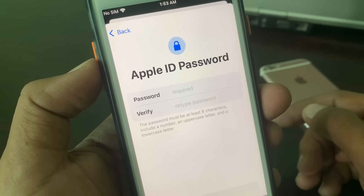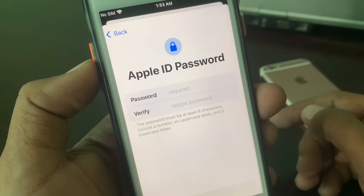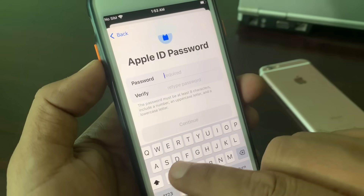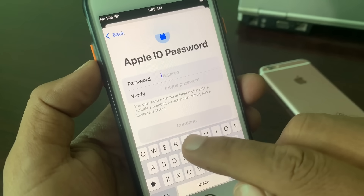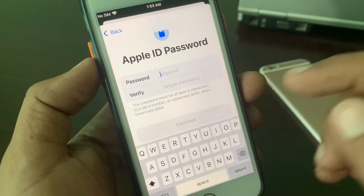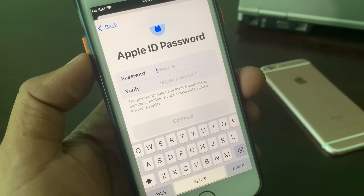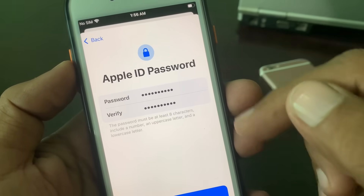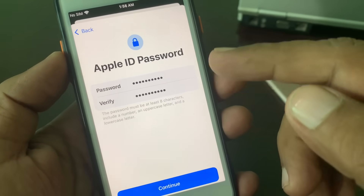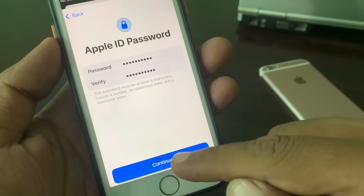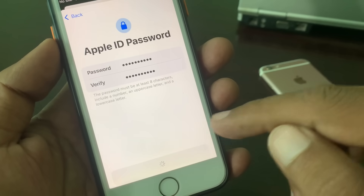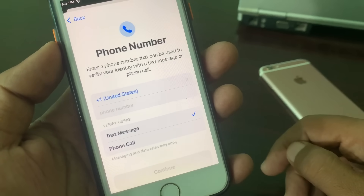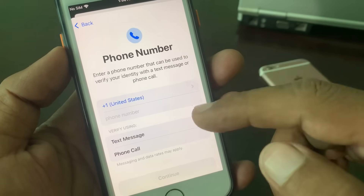As you can see, it's now asking you to choose a password. Here you have to create your Apple ID password. I have created my password — now tap Continue.